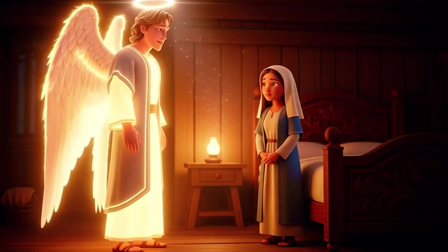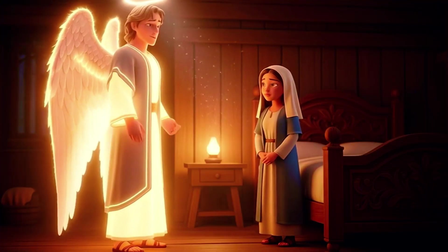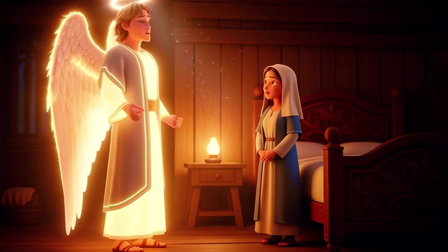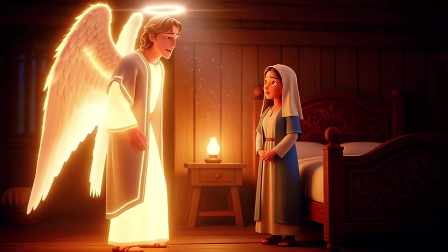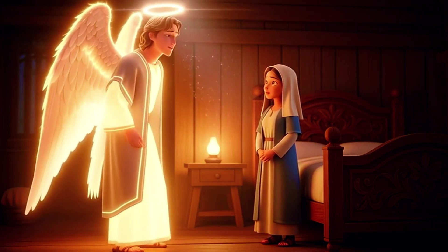You are chosen. You will give birth to a special child, God's own son. You will name him Jesus.